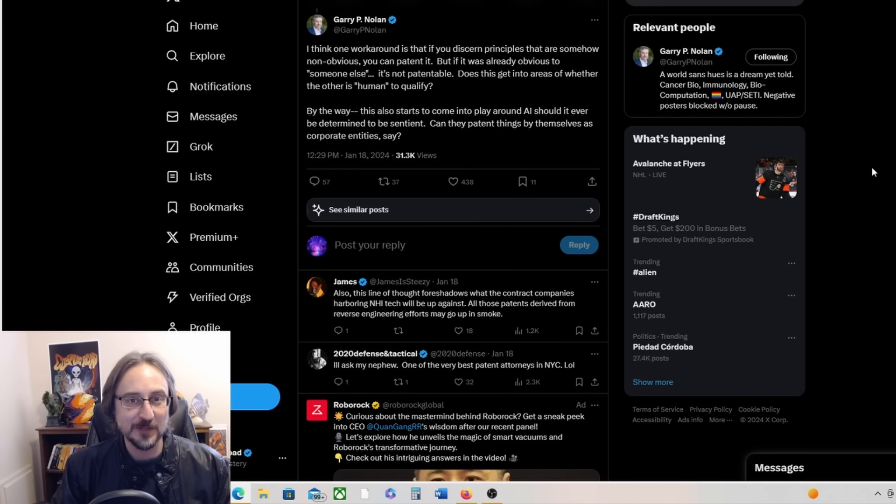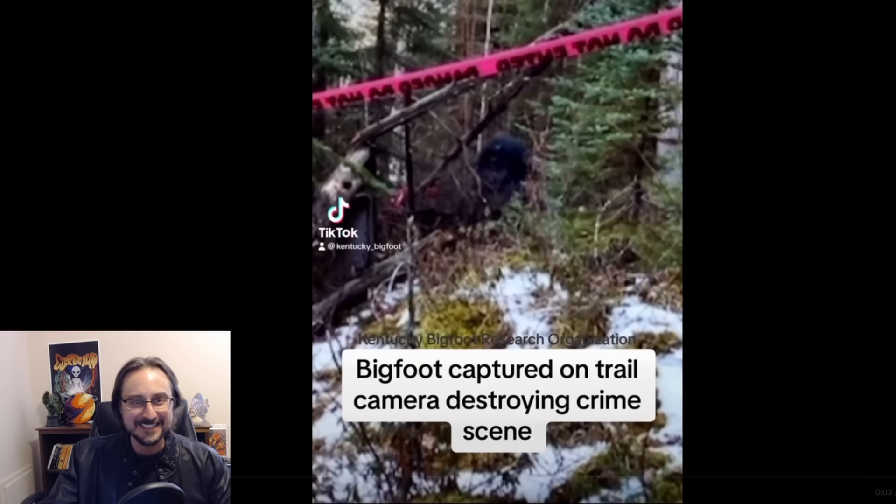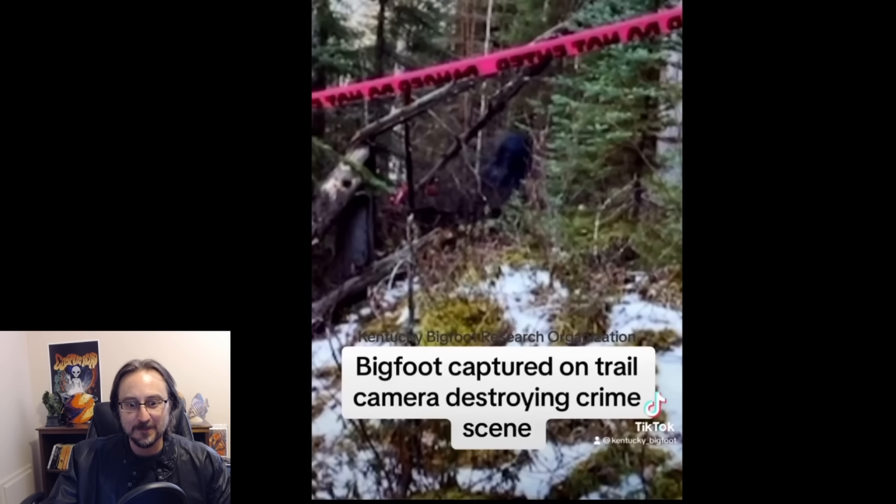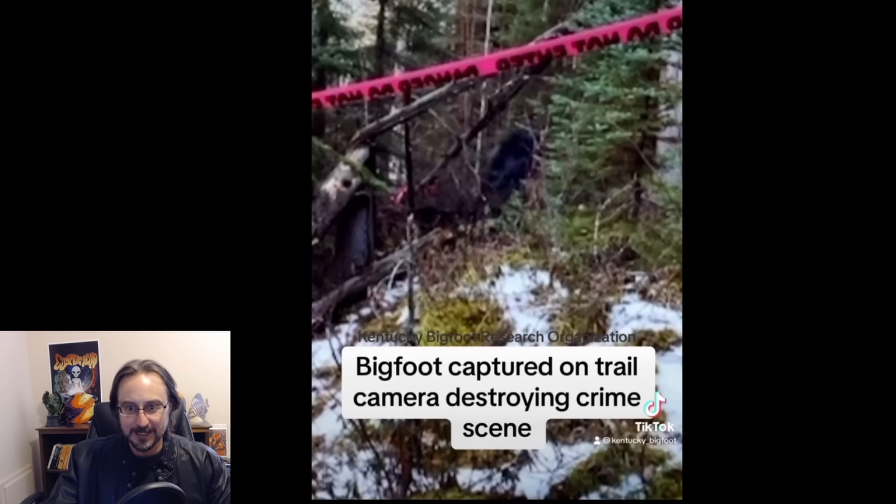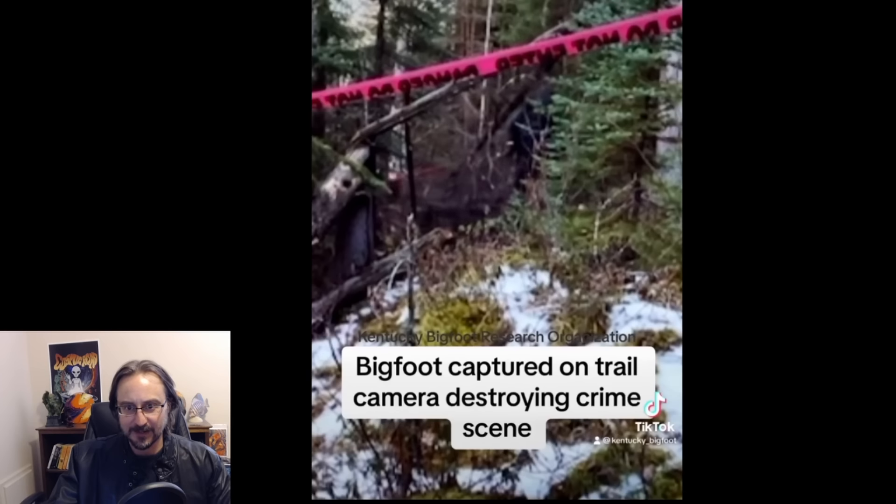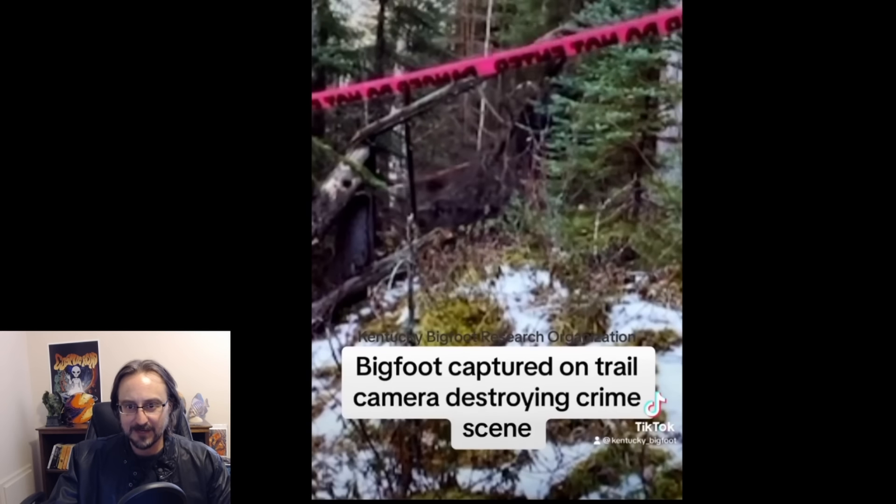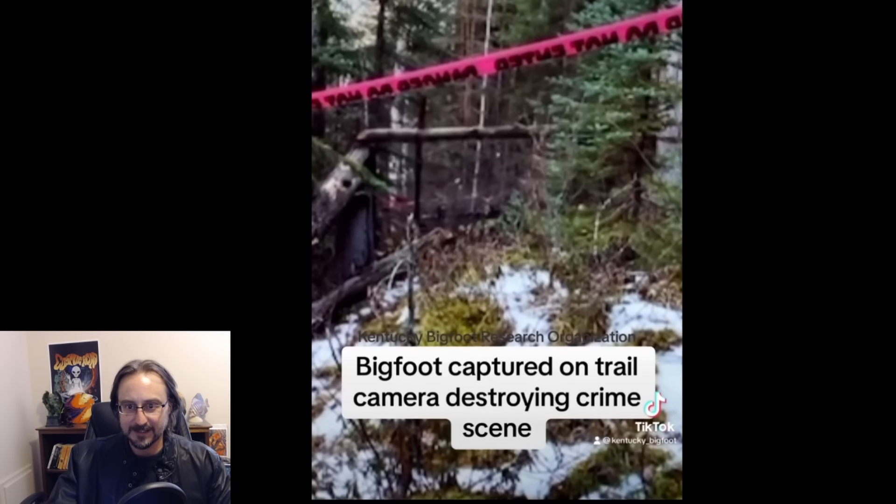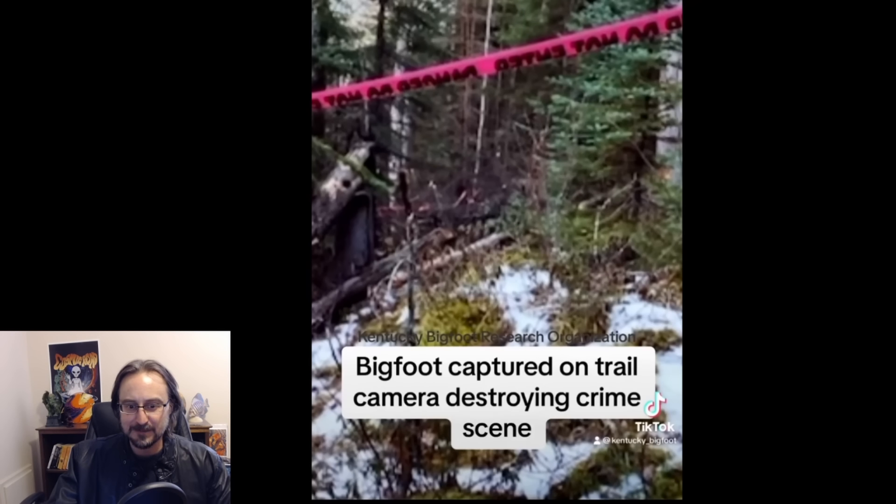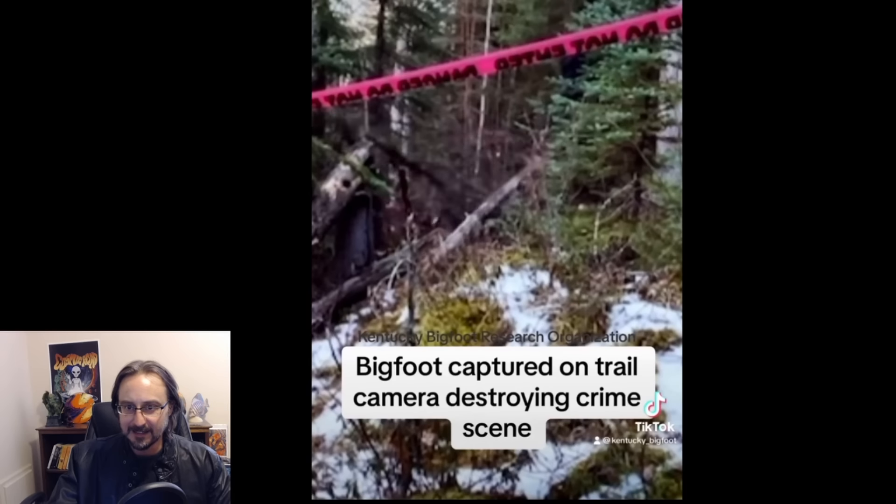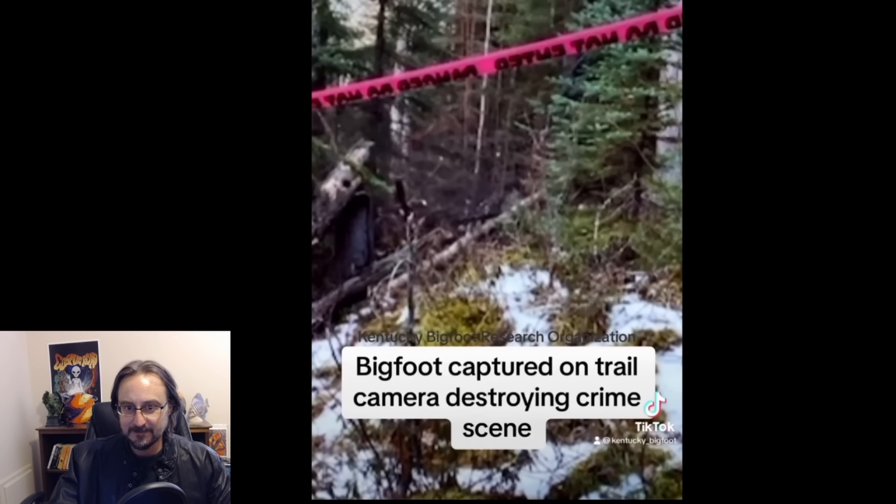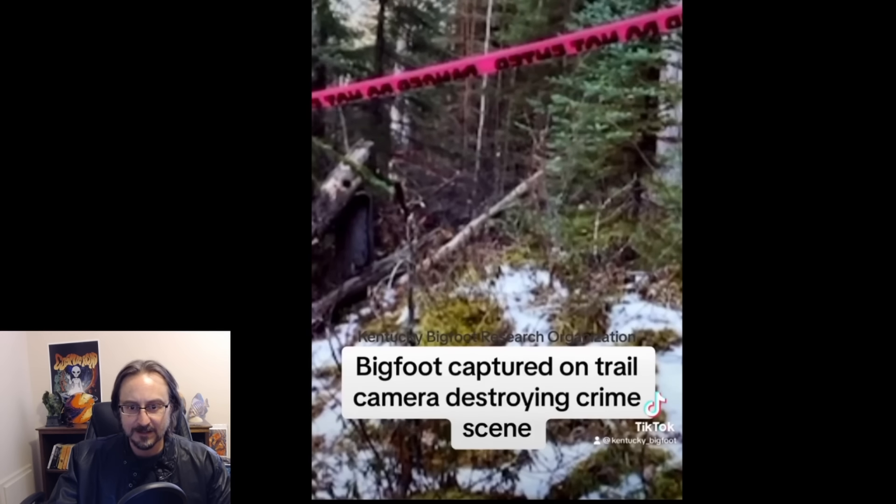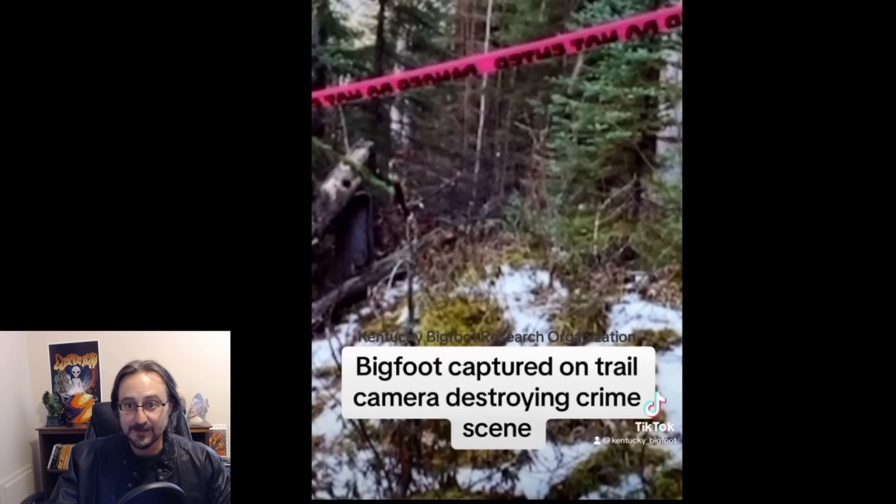Meanwhile, check out this amazing footage of possibly Bigfoot screwing up a crime scene. I don't know what sort of crime scene was involved here, but Bigfoot isn't happy about it and Bigfoot is wrecking the scene. This is supposedly Bigfoot captured on trail camera destroying crime scene. This is on TikTok. And whatever it is, is very large and strong. I'm not buying this as CGI. I think this is legit footage of something.